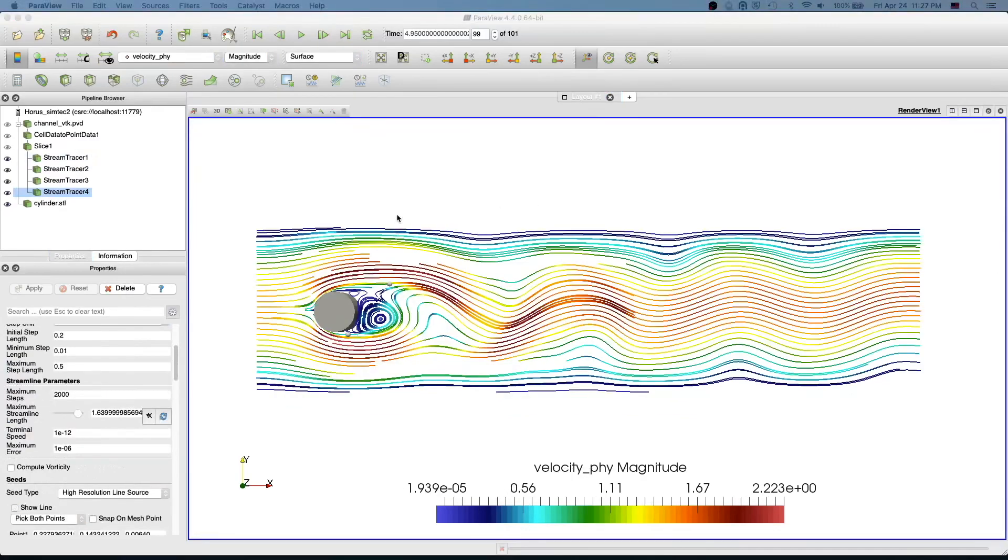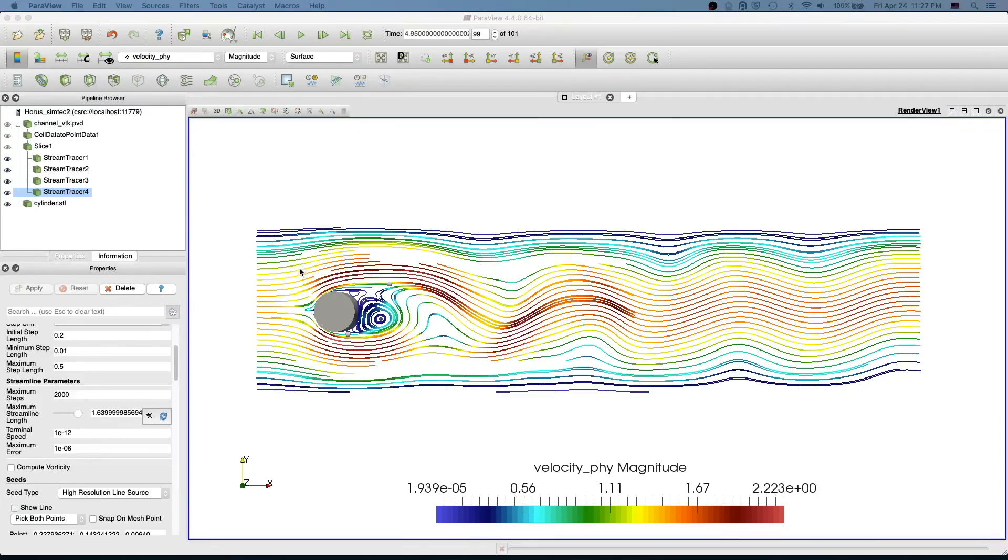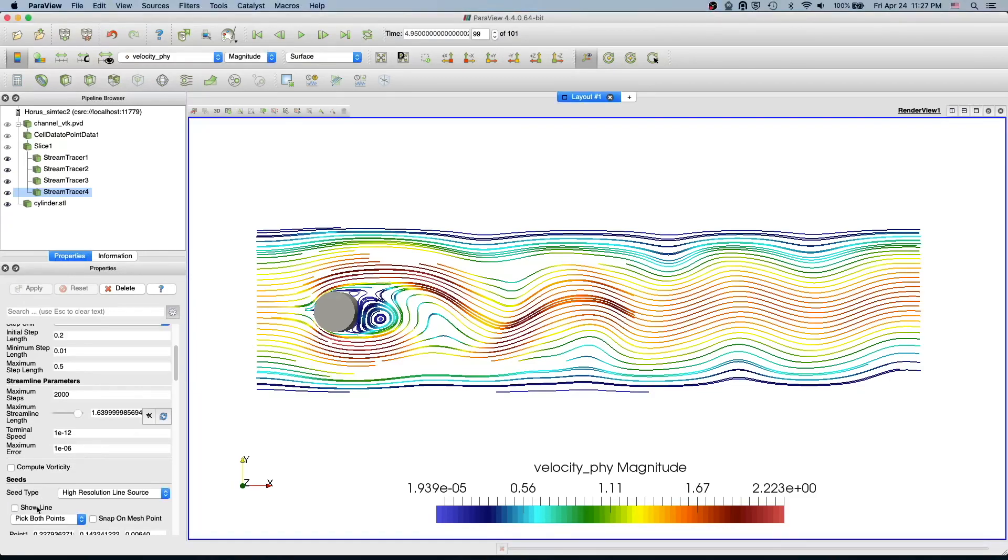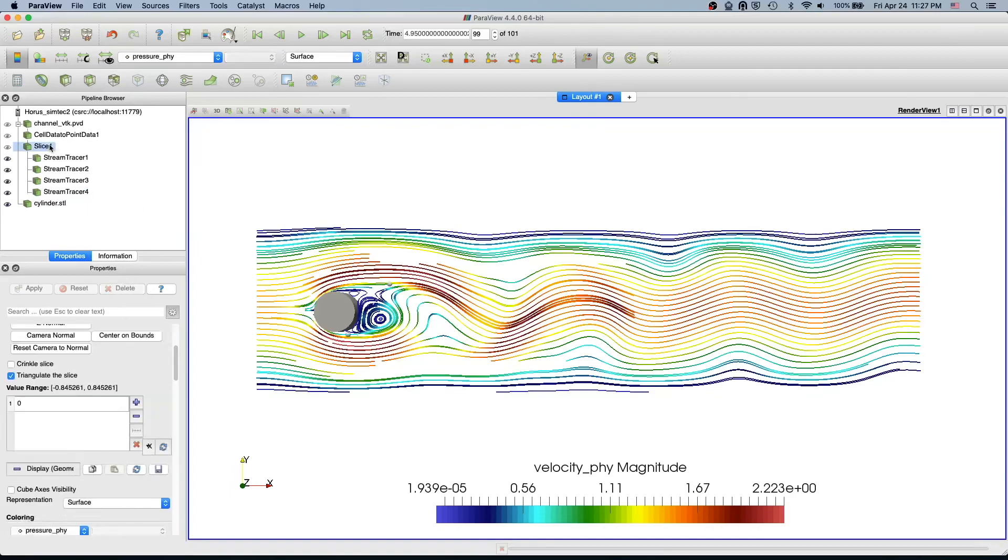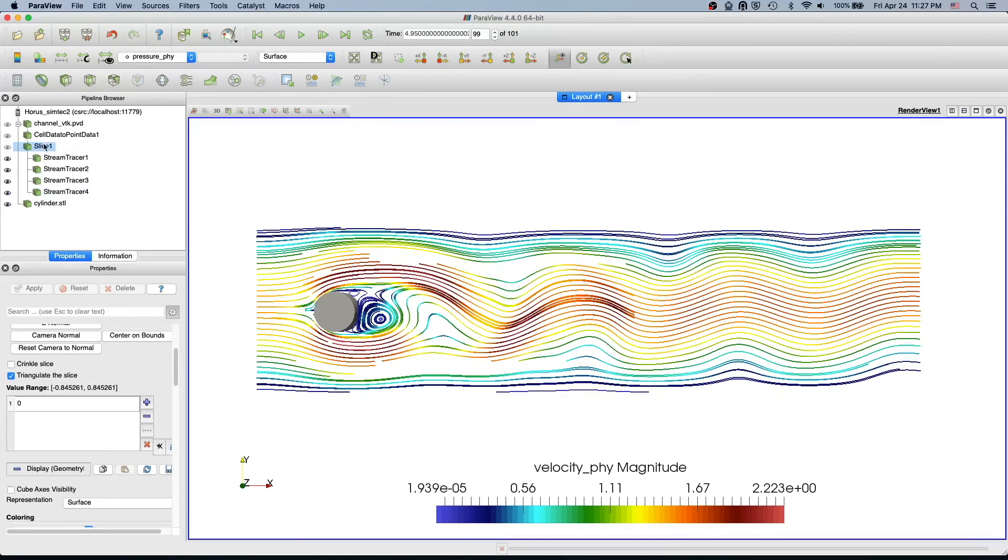Now we have finally nice streamlines which almost covers most of the domain. Before you save the file make sure you disable the line - basically disable the show line here. Even if you keep that show line you can also select some other filter before you save it then you will not get this line in the saved file.